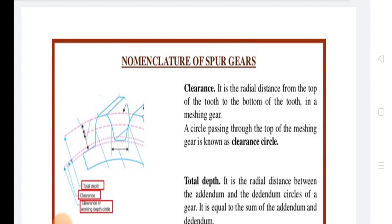Next is Addendum. It is the radial distance of a gear tooth from the pitch circle to the top of the gear tooth, also defined as the radial height of the gear tooth above the pitch circle. It is denoted by h_a. The Addendum Circle is the circle drawn through the top of the gear teeth, concentric with the pitch circle. Its diameter is given by: Addendum Circle Diameter = PCD + 2 × Addendum.